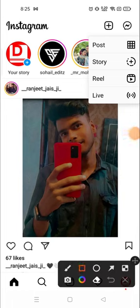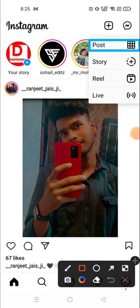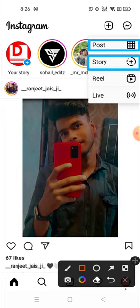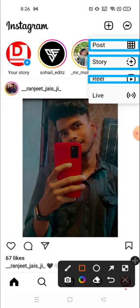The first one is Post — if you want to post some photos and videos, click Post. If you want to add to your Story, click here and you can post photos or videos. If you want to post Reels, go here, and if you want to go Live, click here.